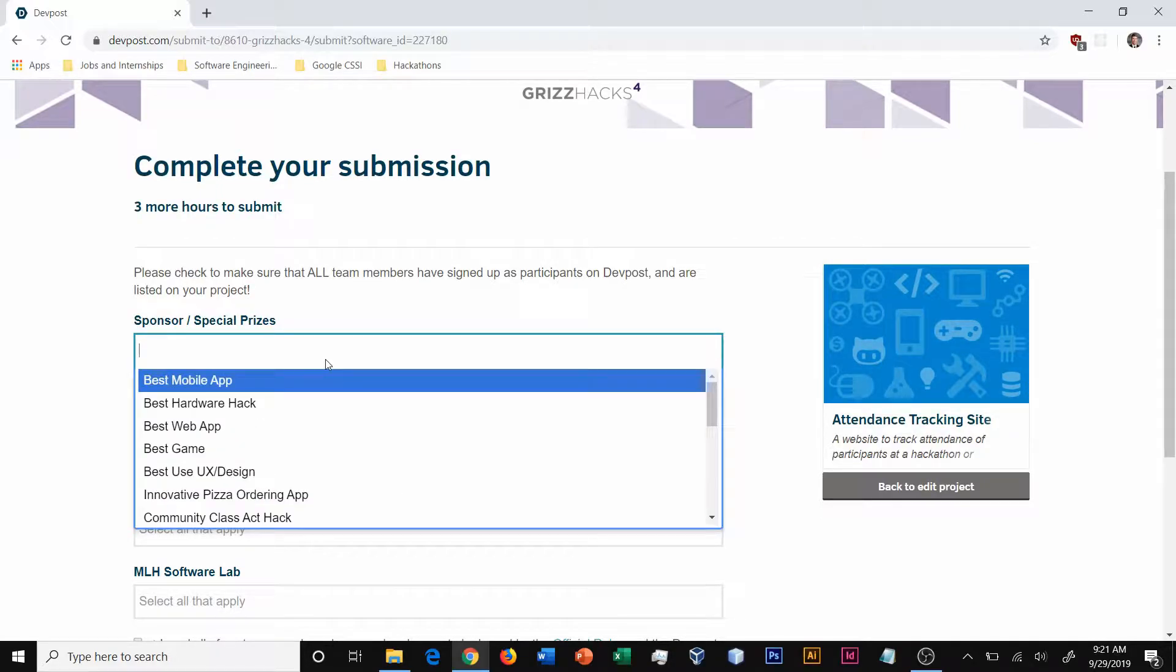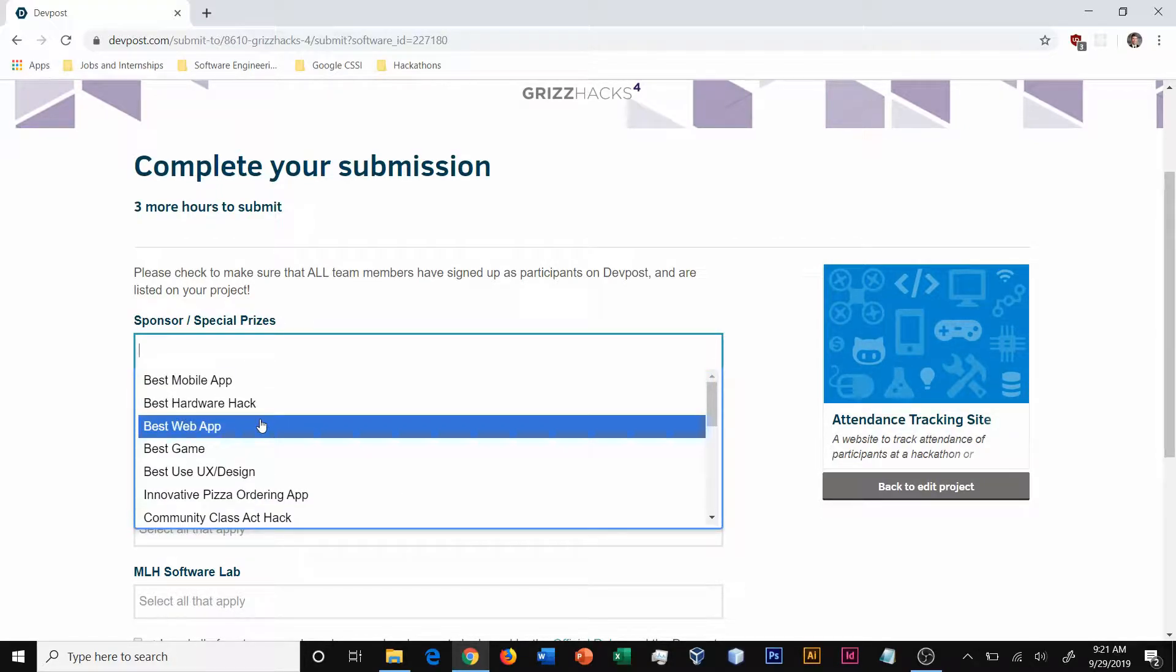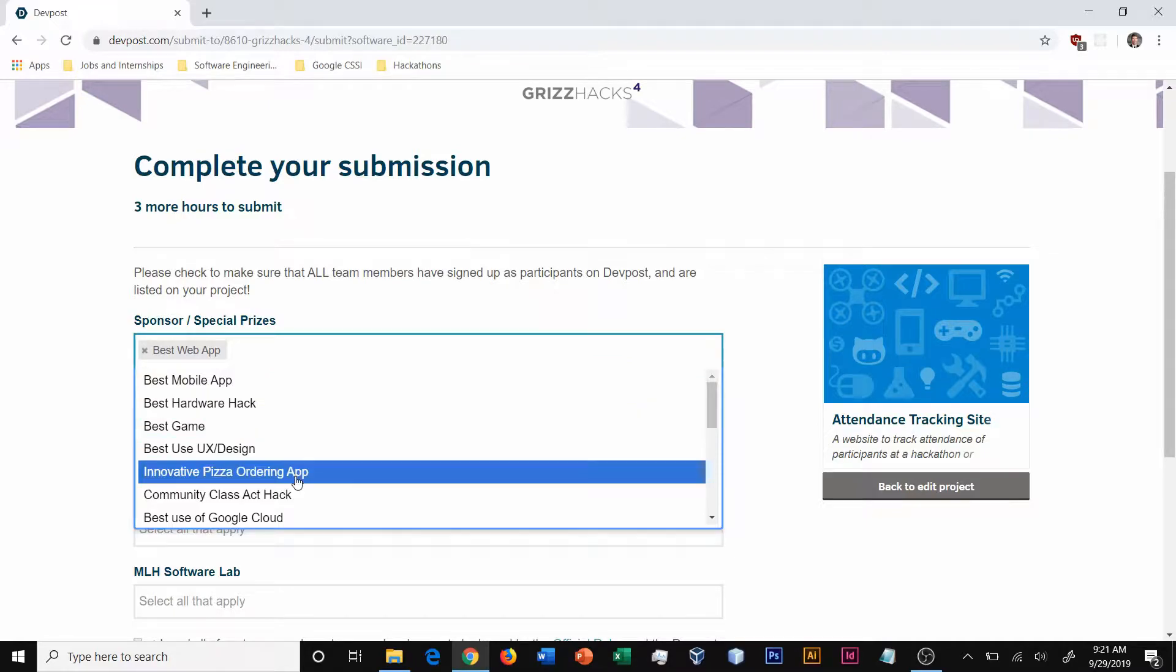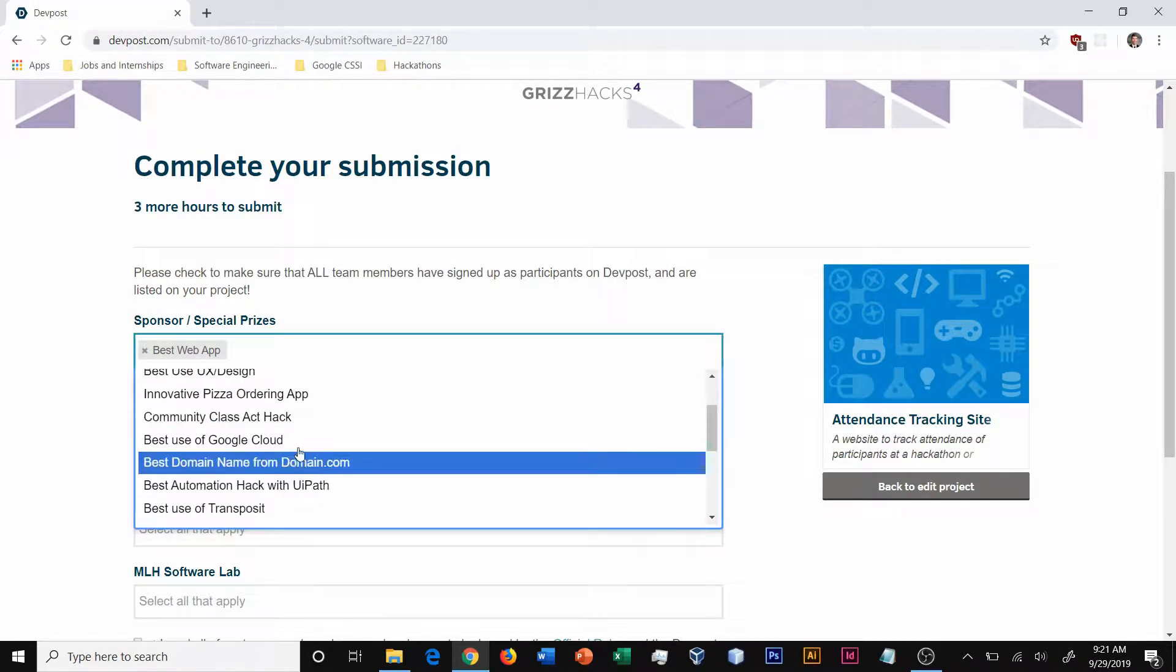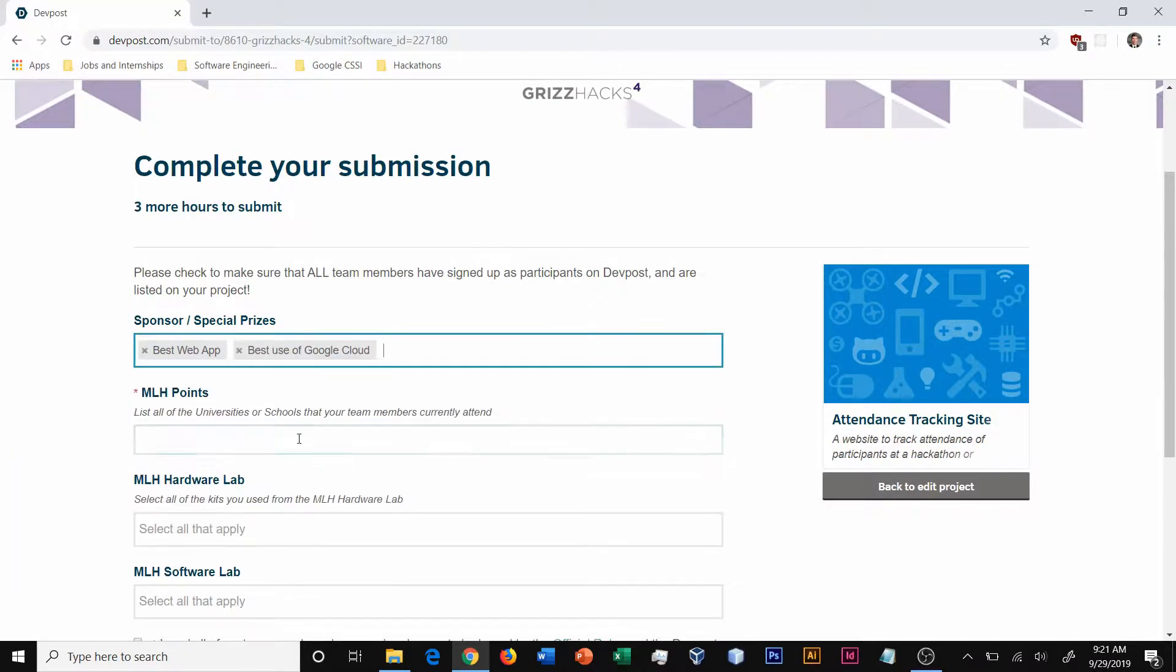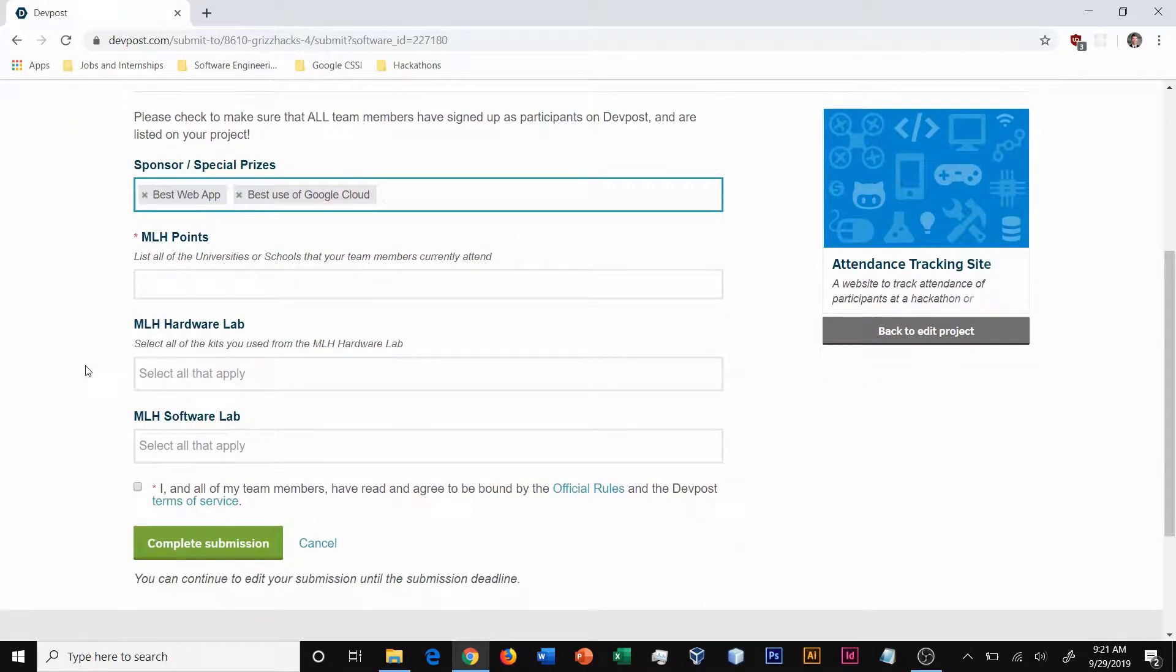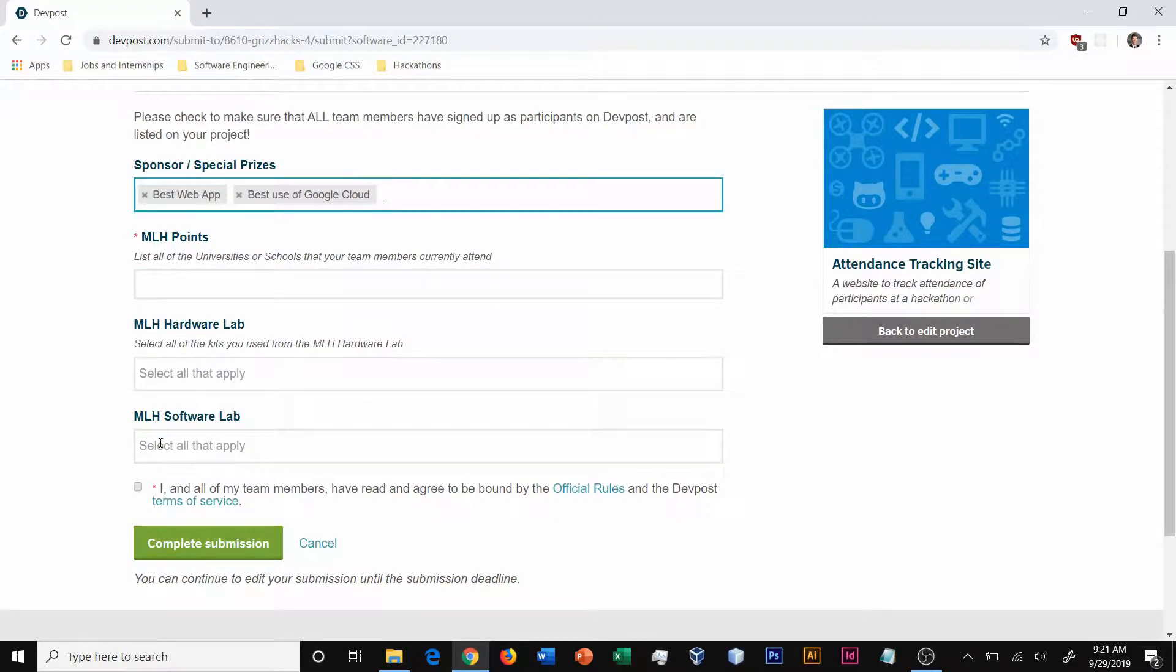So for example, if I click here, I can say that I'm going for the best web app and the best use of Google Cloud Platform. You can list as many prizes as you're eligible for. In addition, many hackathons, if they're sponsored by MLH, will have additional MLH categories for you to enter.